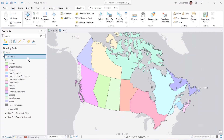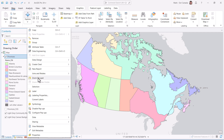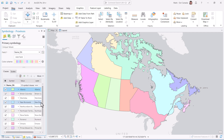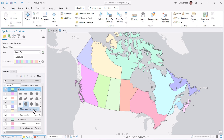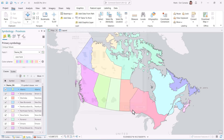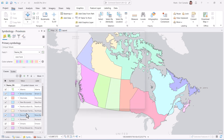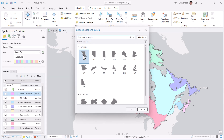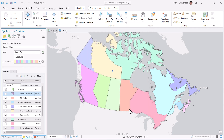Now let's return to the feature layer. I'll go to the symbology pane and for Alberta, I'll click on the little drop-down next to the patch and choose More Patch Symbols. You can now choose from one of the custom patches you created. Pick the appropriate one and it will display as that feature symbol. I'm going to grind my way through each province.